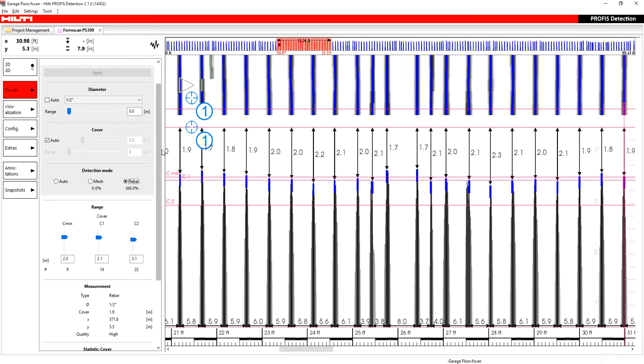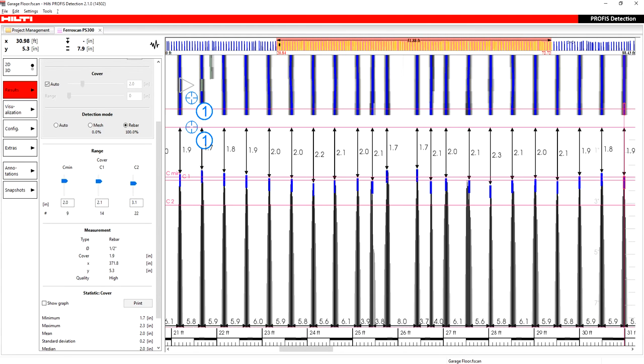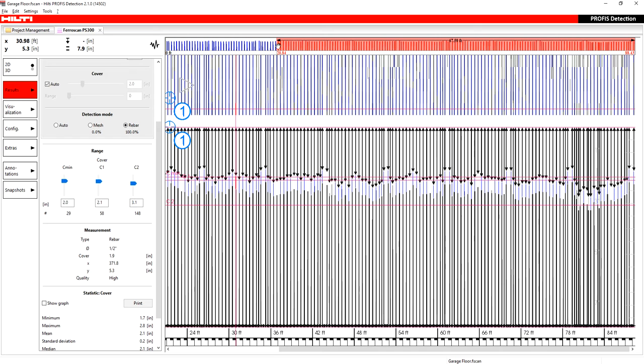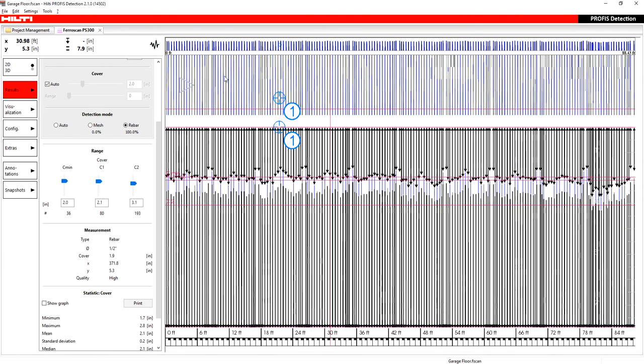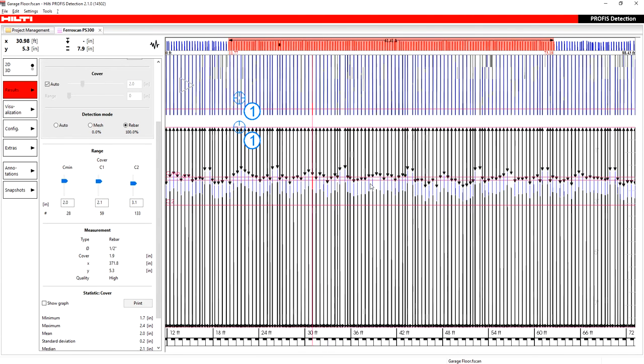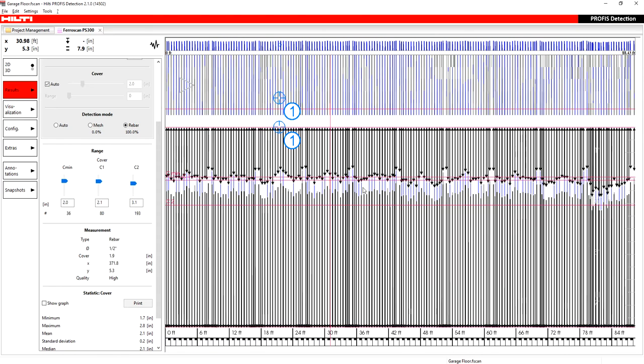The next section here is the range. And just to help you understand range, let's say that you have, yeah, I'll keep the range as it is. Let me expand my scan here, right? You can zoom in, zoom out. If you have a big scan, you can look at specific portions, or you can expand out to see the whole thing. But if I look at my whole scan, I have a C min at 2 inches, C1 at 2.1, and C2 at 3.1 inches.